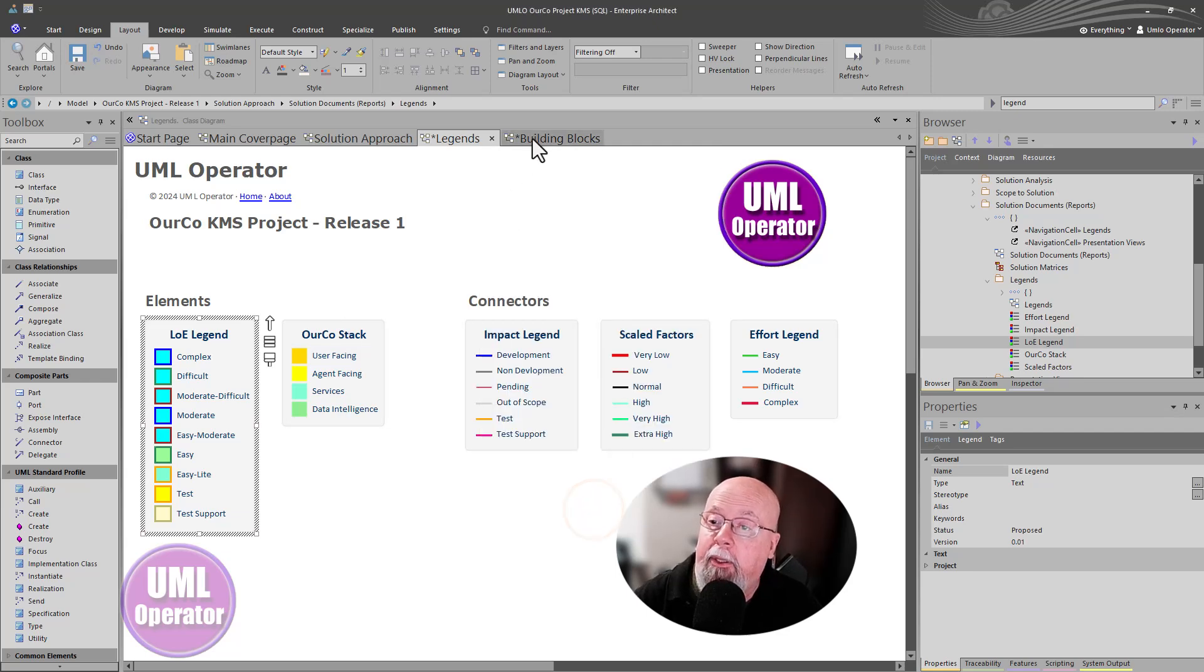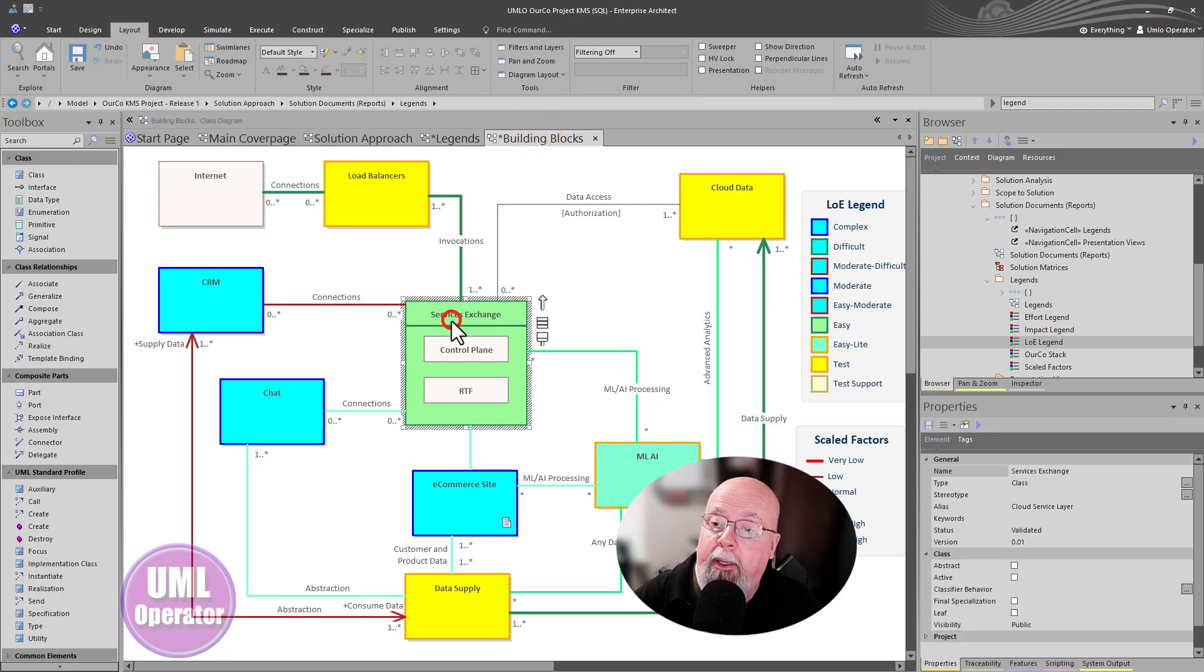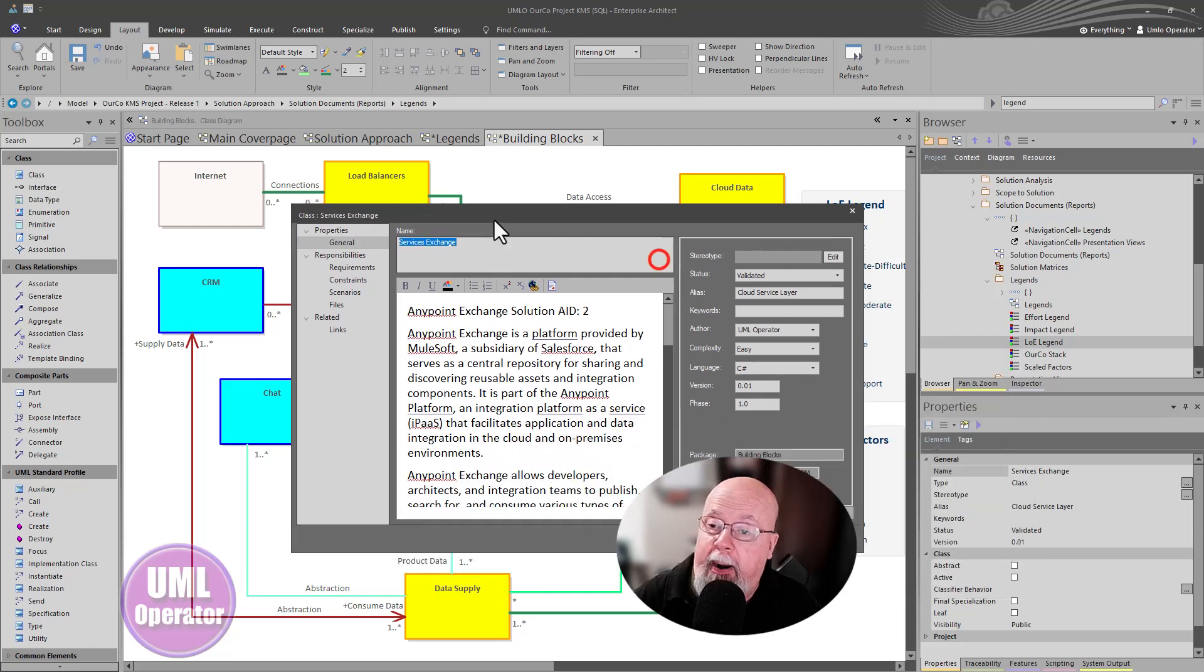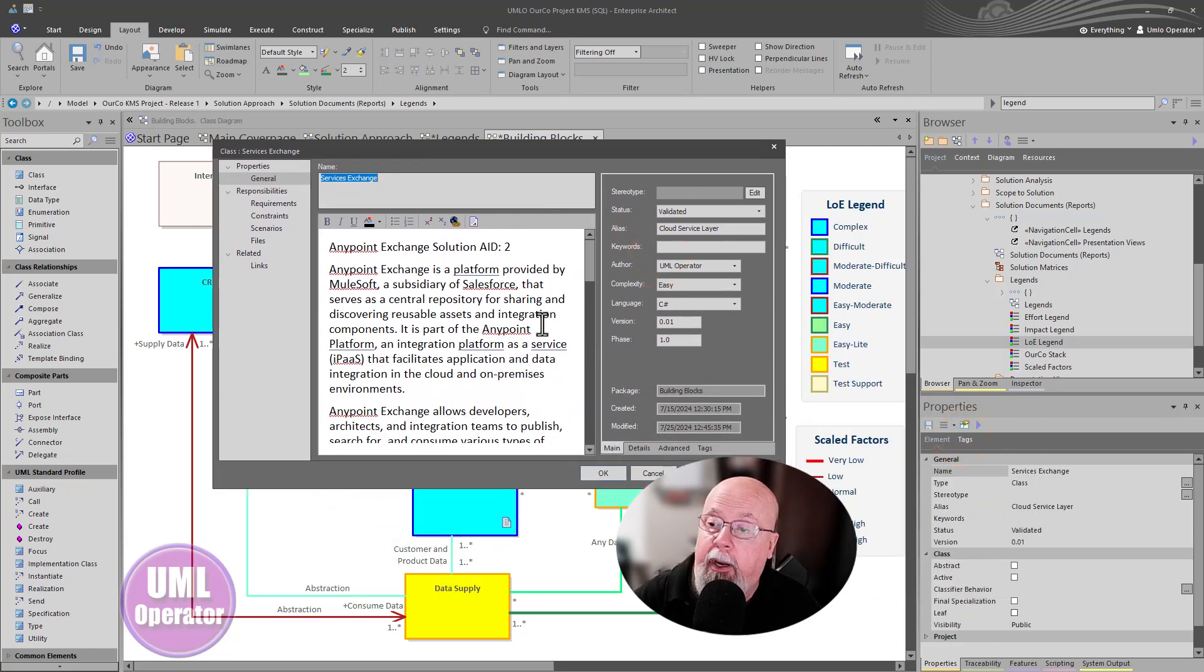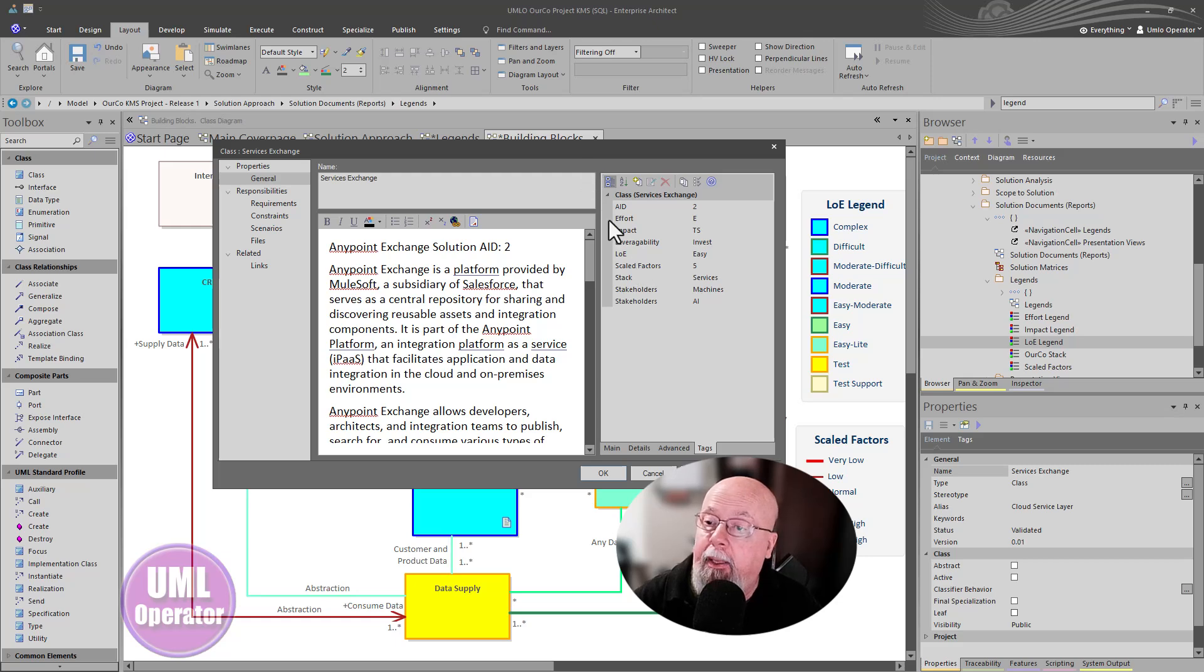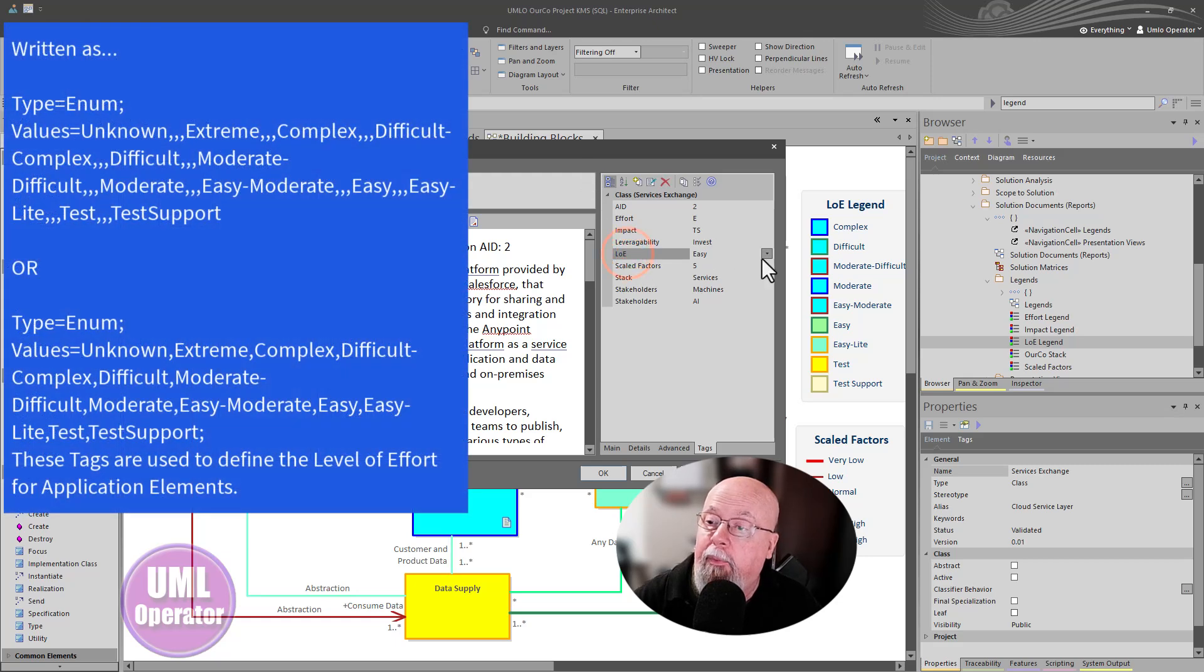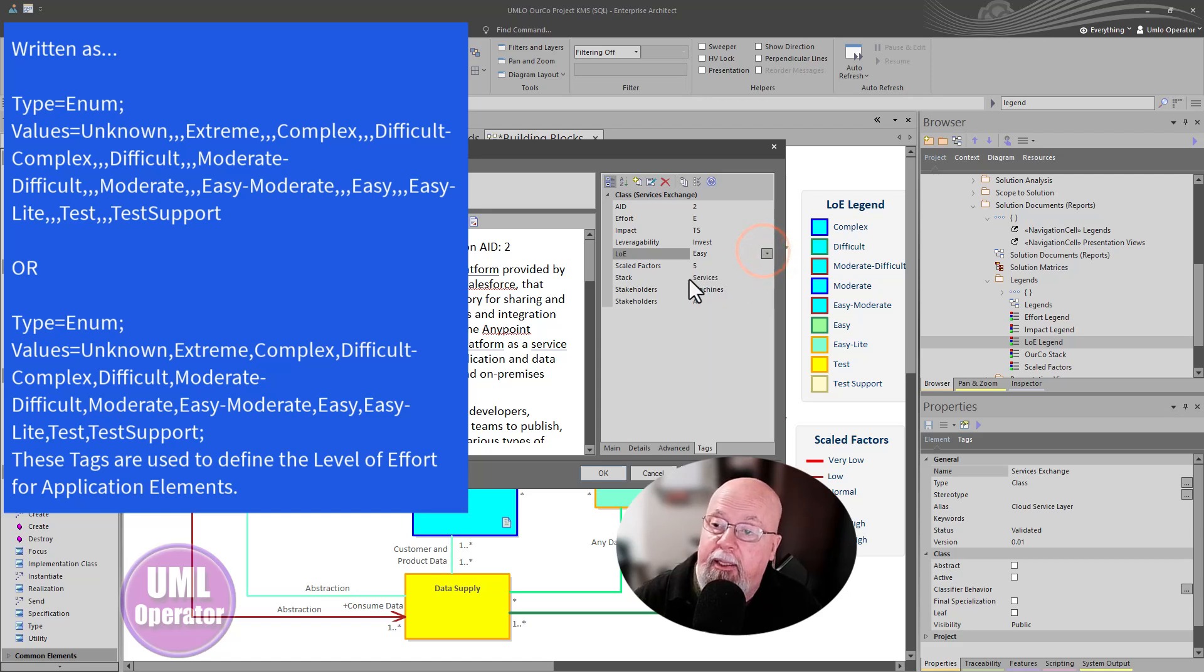So when we have a particular building block item, and I'm going to pick the service exchange, and I open it up, just to properties, I can certainly view tags in properties over here. But if I go to tags, you can see we have various tags we've defined in here. One of them happens to be level of effort. And we have selected what we believe the level of effort is.